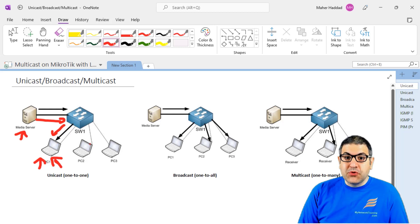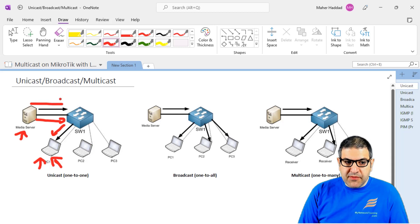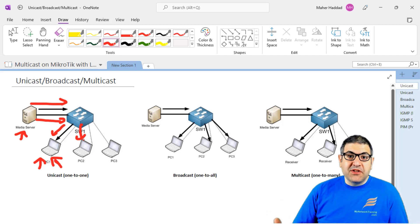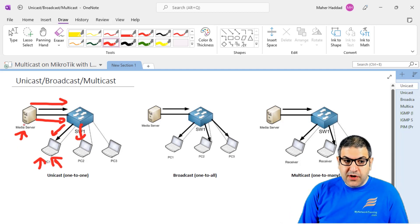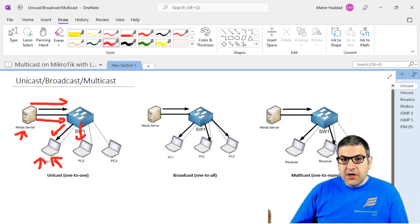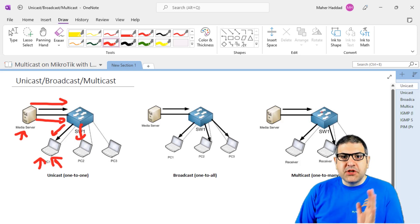If another computer also wants to receive the streaming video, then this server will have to send two streaming videos — one for the first PC and one for the second PC. That means if you have an HD video requiring 6 megabits, the server is now sending 12 megabits of bandwidth on the network, which puts more load on the server itself and also takes capacity from the network. So unicast is one to one, from one source to one destination.